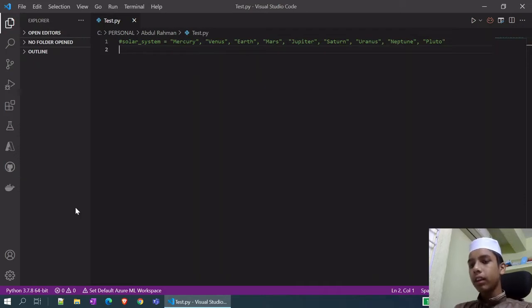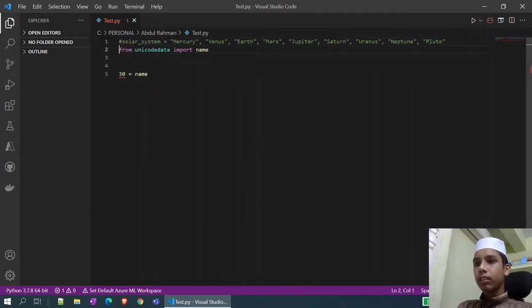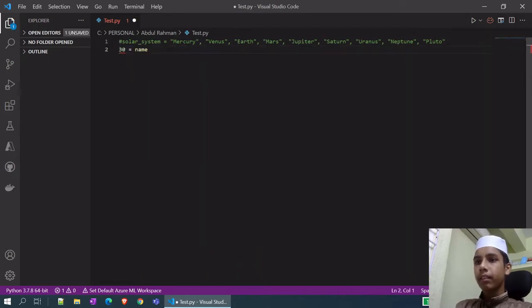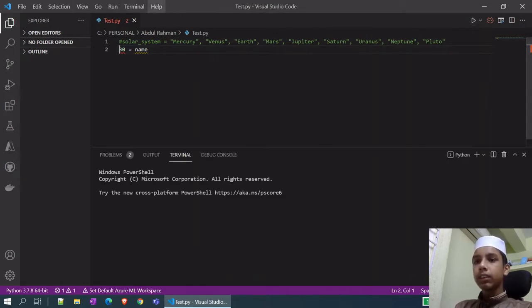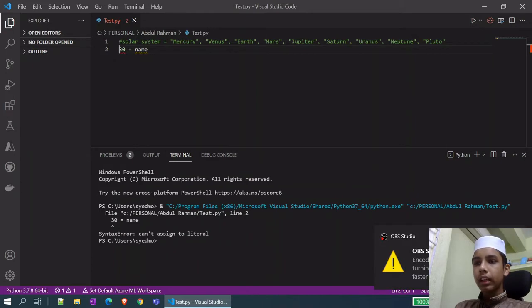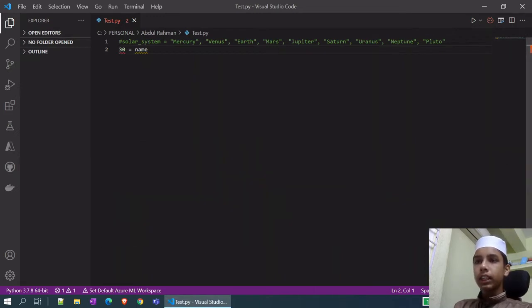I will give you an example: 30 = some_name. Let's see what happens. As you can see, it's showing a syntax error — invalid syntax — because we have used a number as a variable name. I will remove this.